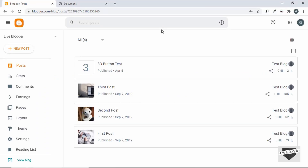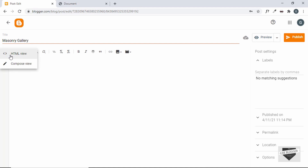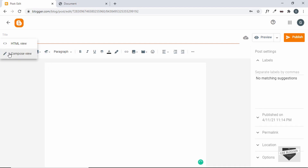Right here I am in my Blogger dashboard. Let's go ahead and create a new post. Let's add a title and we'll just type "Masonry Gallery". First of all, you need to make sure that you are in the HTML view. If you are in the compose view, you can go over here to this button and click on HTML view.